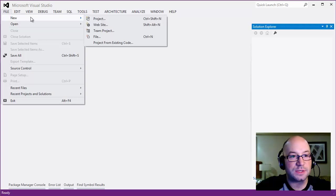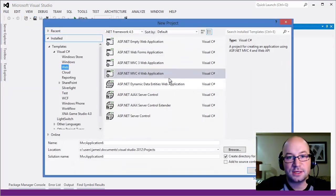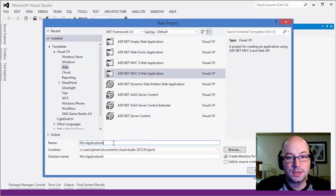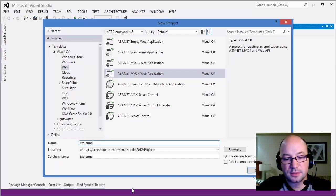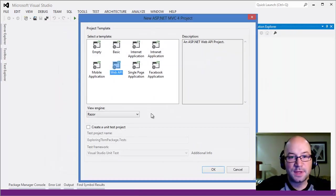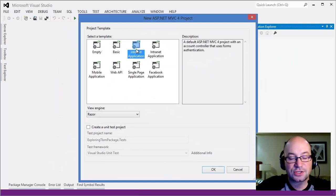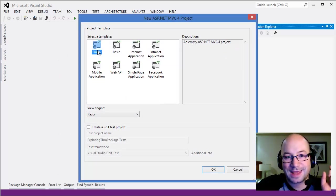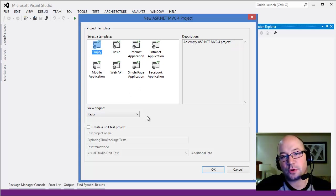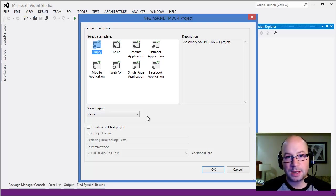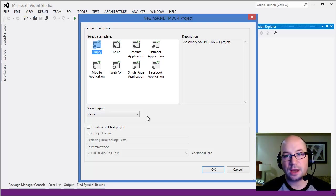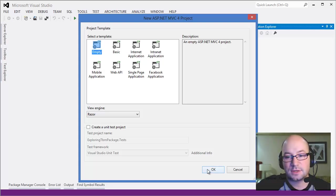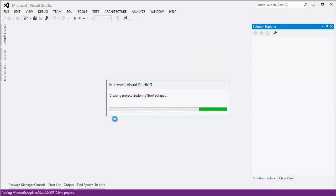We'll jump into Visual Studio 2012 and have a look at how we get started. First of all, we're going to click on File, New Project. I'm just going to do Exploring the Twitter Bootstrap MVC package. I'm going to select an empty application. This is important because right now the state of the package and the state of the build requires that you start from an empty template.